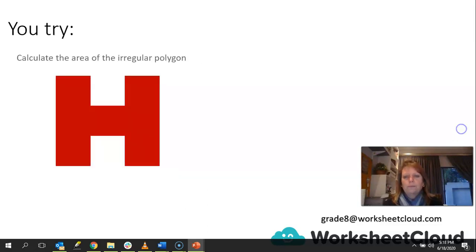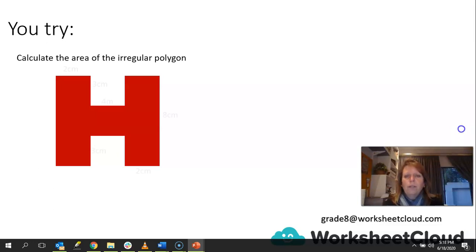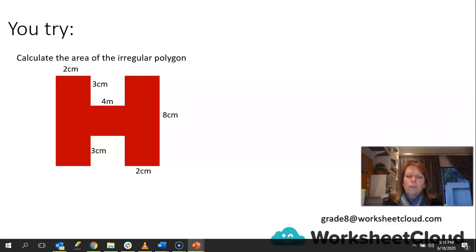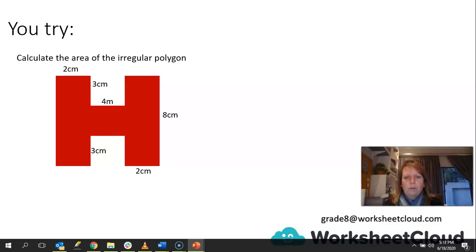Now you try this one. We've got an irregular polygon again, and I want you to calculate its area — the measurements are given. Pause the video, and when you come back, we will go over it and see how you did.